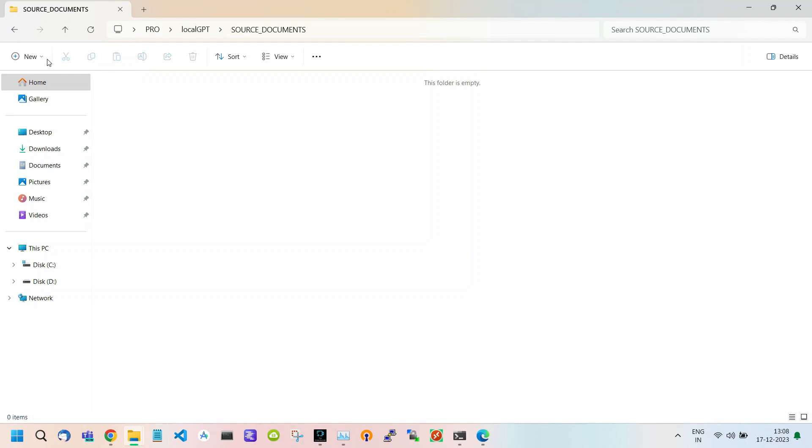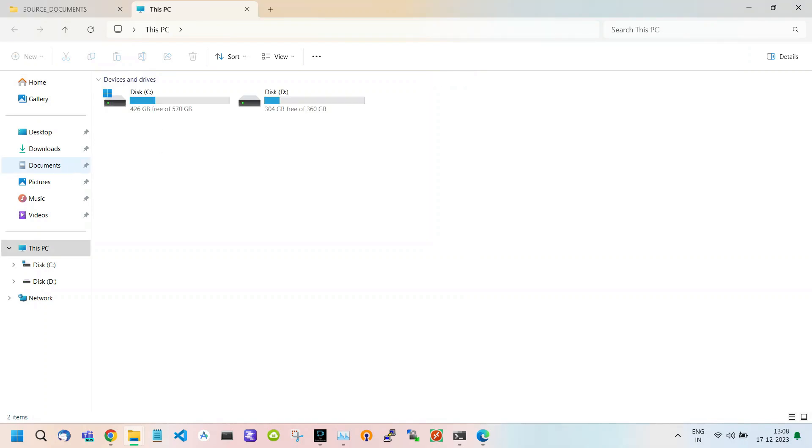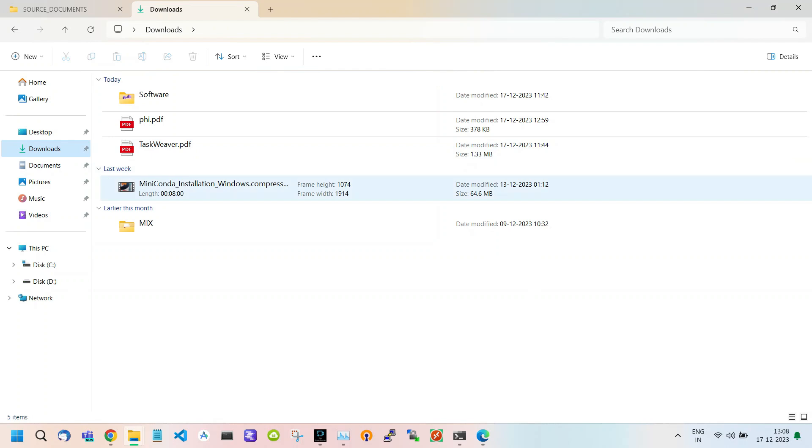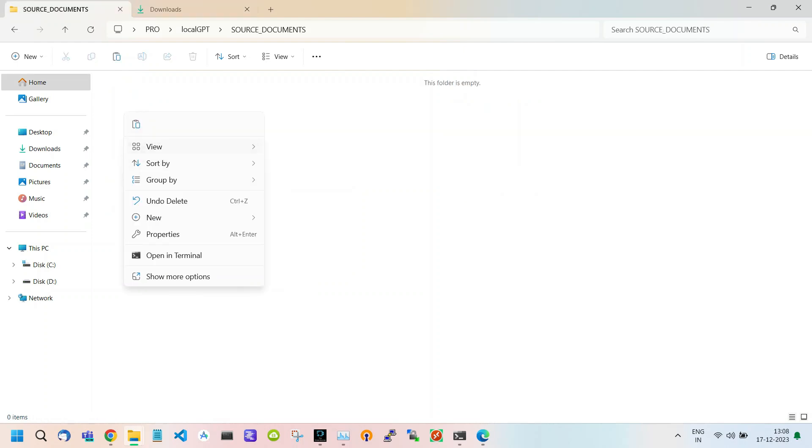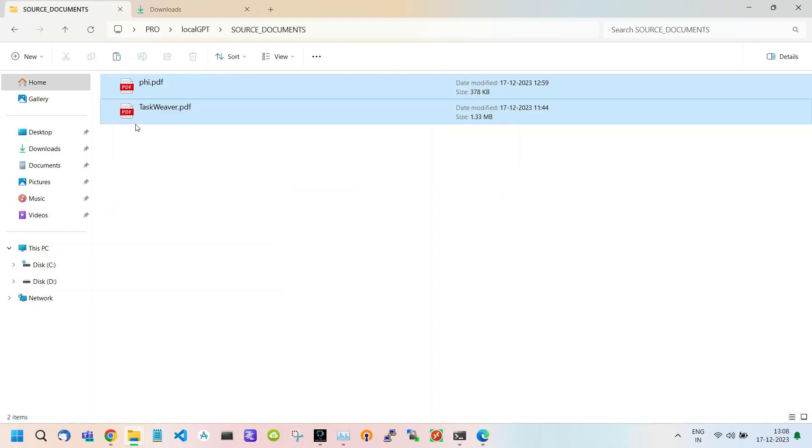To upload a new document, you just have to copy your document here. I have two documents in my Downloads folder. I simply copy these two documents and paste them inside our Source Documents folder. As you can see, we can upload multiple documents or files.